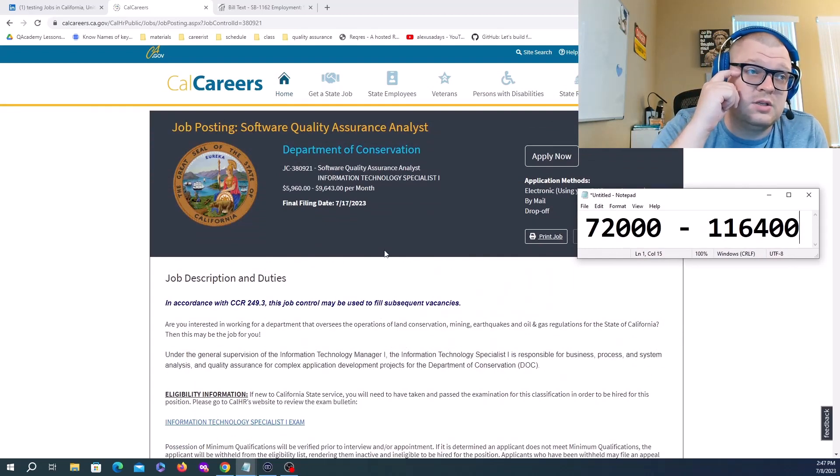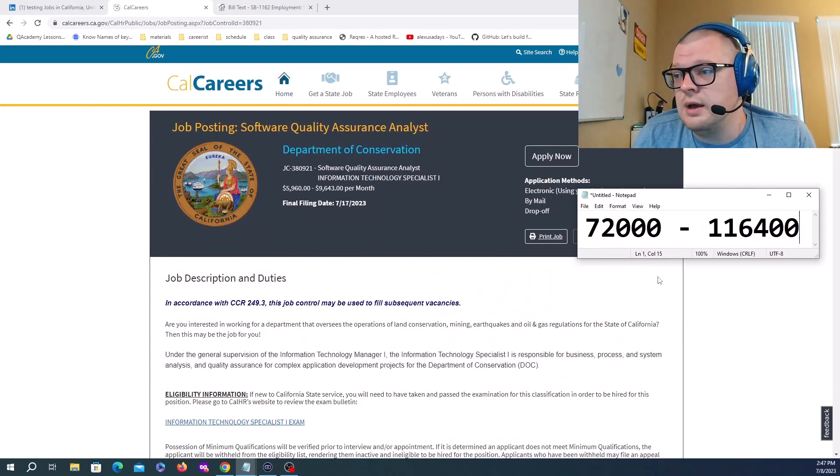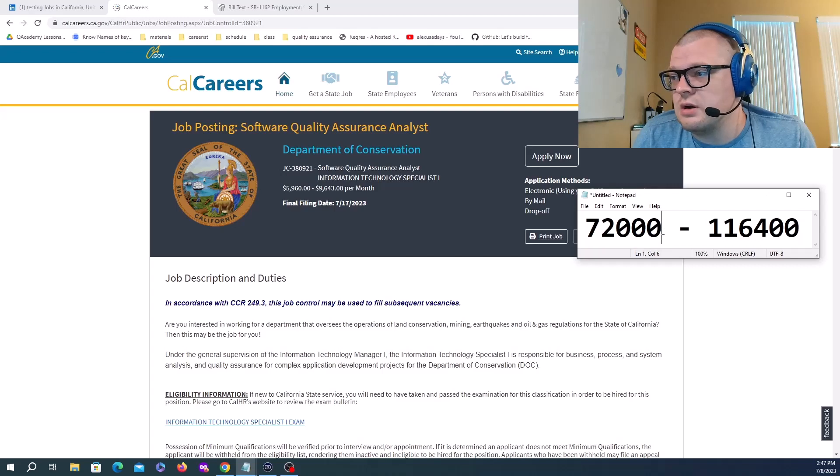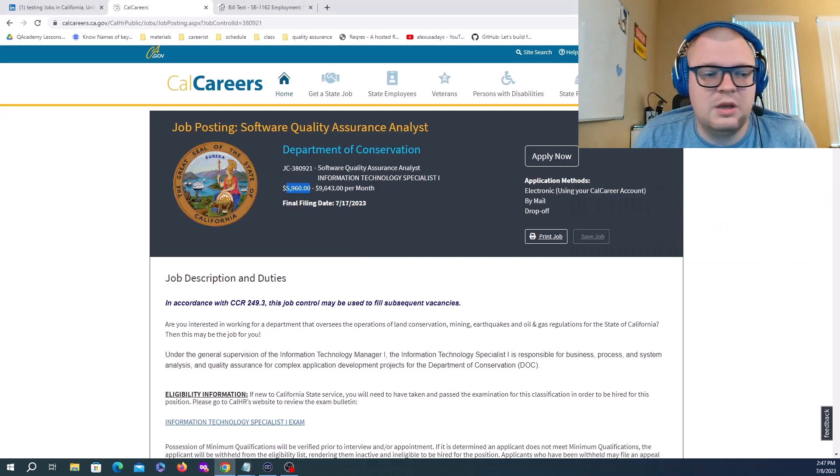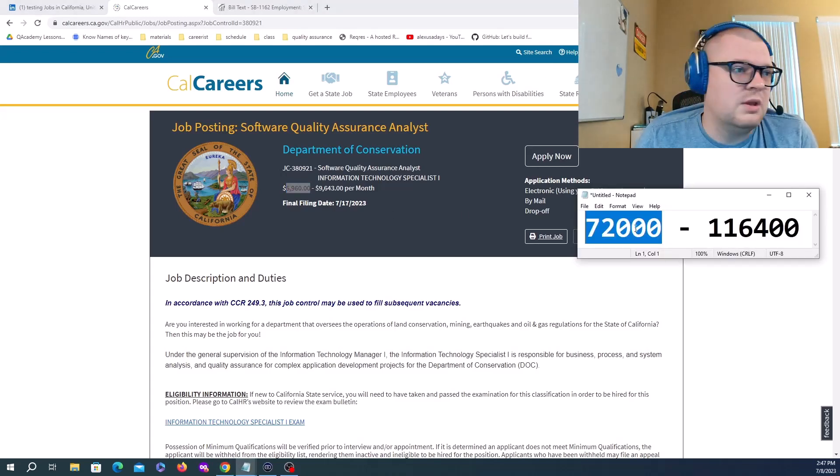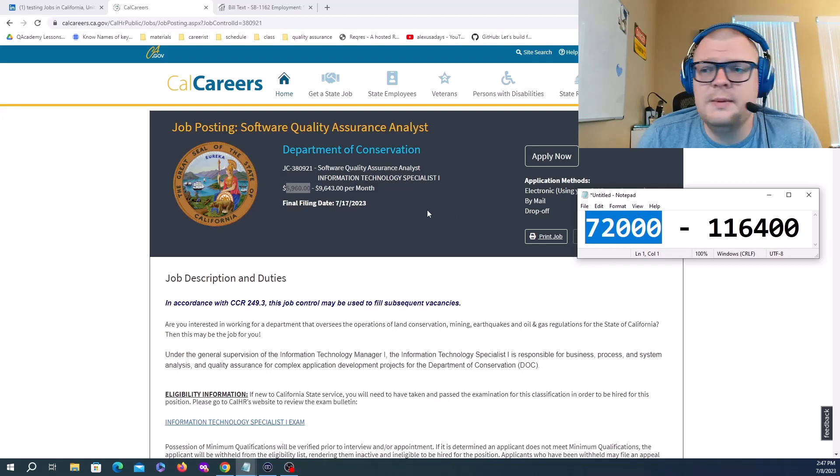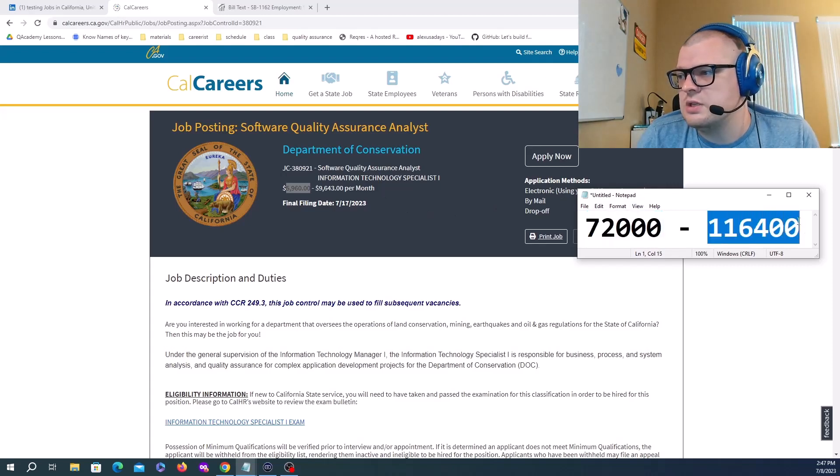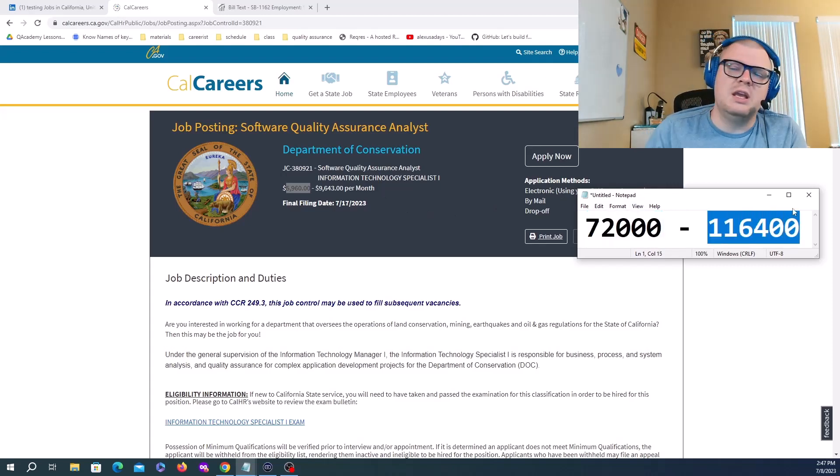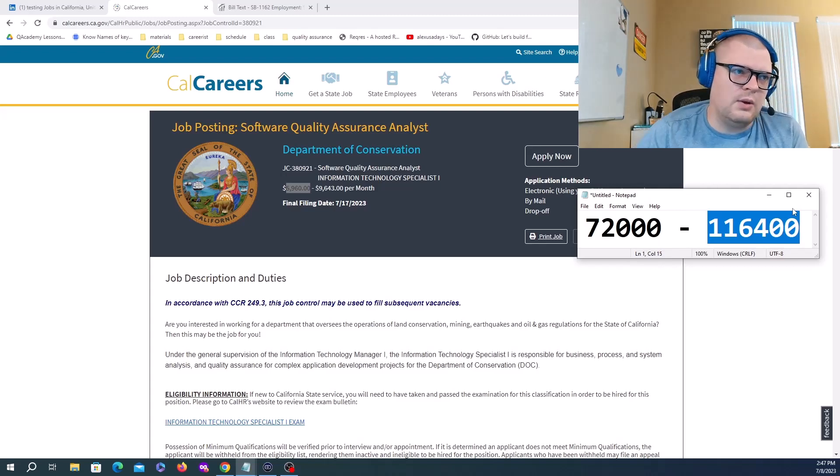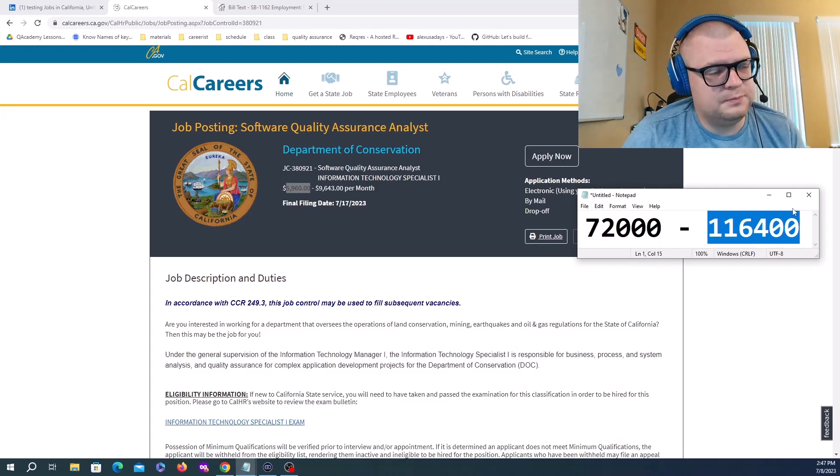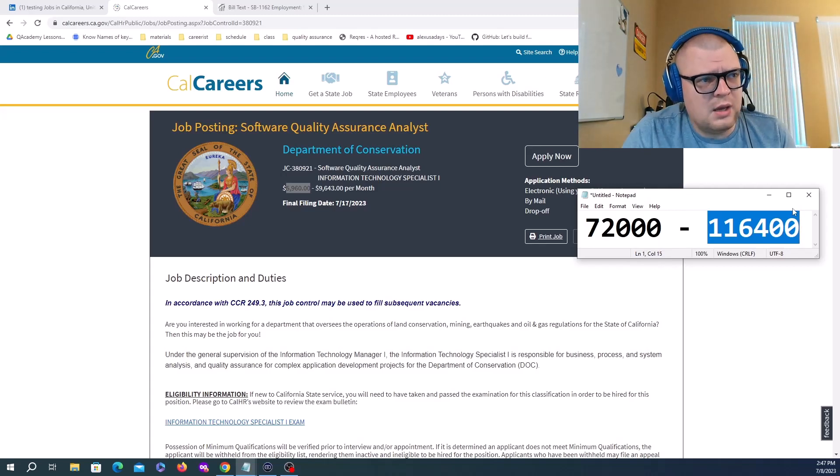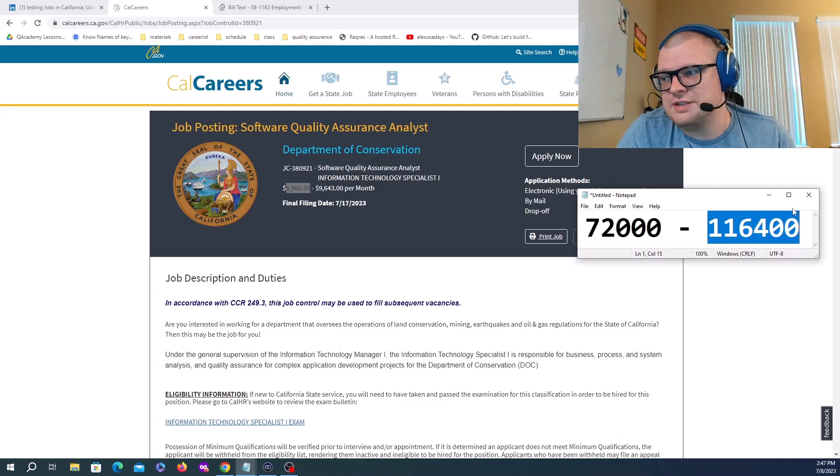Looking at the ranges, this position, considering it's a government position, probably you'll have a good healthcare package and benefits. The beginning of the range is about 72K a year and the higher end is 116K a year. Because it's a government position, you might look at a little bit lower end for your salary.